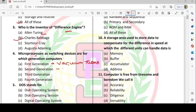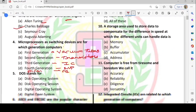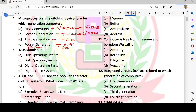In the second generation, transistors were used. In the fourth generation, microprocessors are used. In the fifth generation, we use AI — artificial intelligence. So the answer to which generation uses microprocessors is the 4th generation; option D is correct.